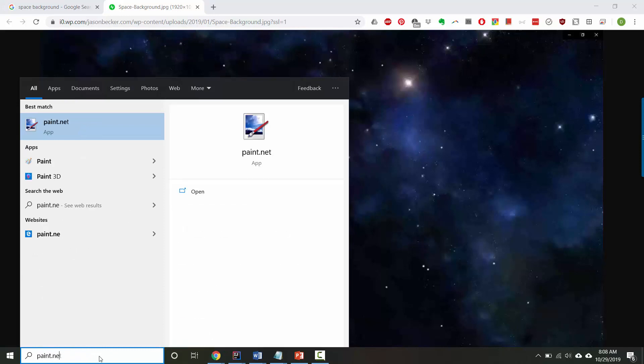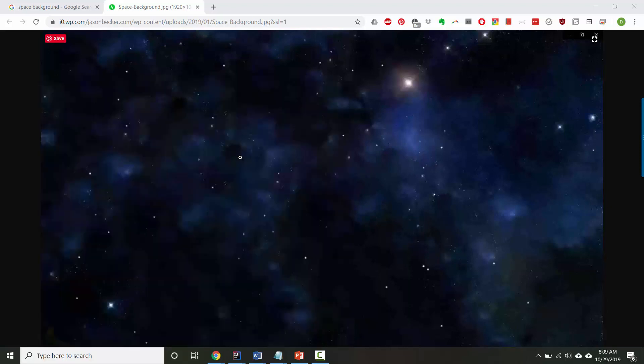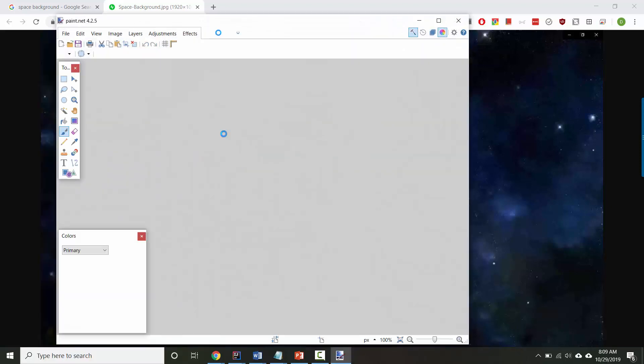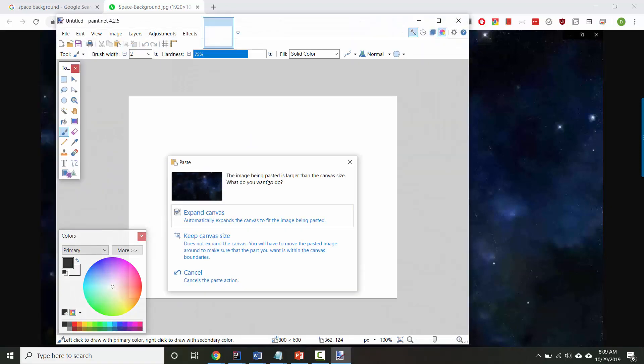Paint.net is a paint program that's on all of the lab computers. If you're on your own computer, you can use whatever program you want. Paint.net is free and works on all operating systems, so you could also download that. Here's paint.net. And then I'll paste.